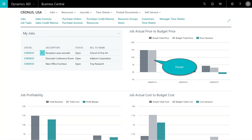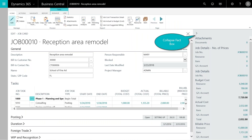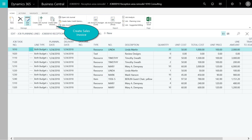Looking at some of the out-of-the-box reports, if you hover over the job actual price to budget price report, you can see the details for this job — we have about fifteen thousand dollars billed to date. Clicking on it brings up the actual job card where you can see more details in the fact box on the right. You can also open the job planning lines for a full screen view of all tasks. This is where all your tasks are defined and can be updated at any time throughout the life of your job, since projects can change along the way.